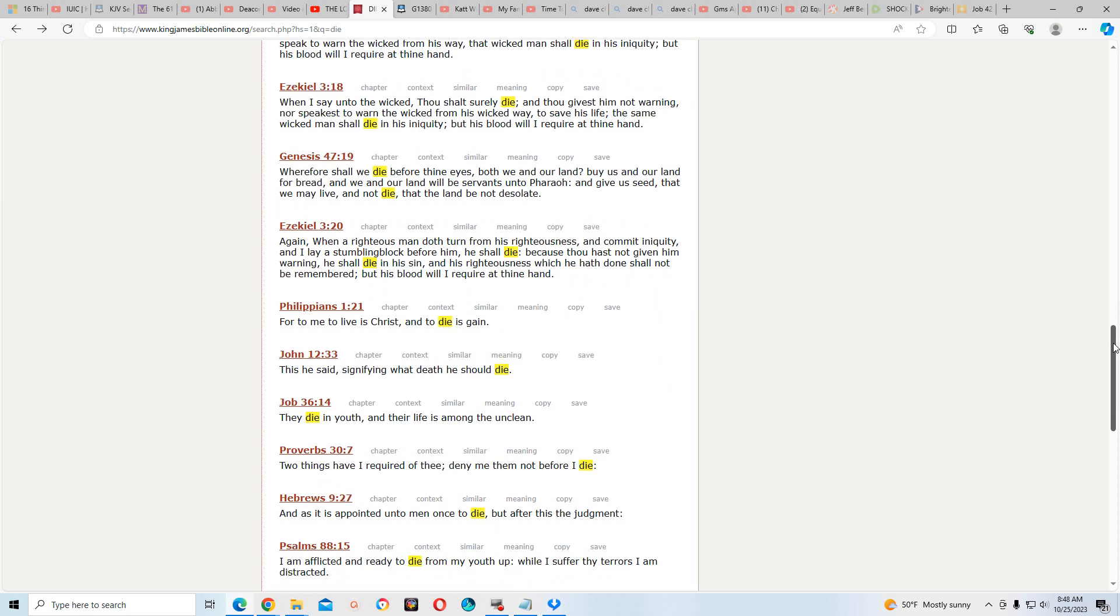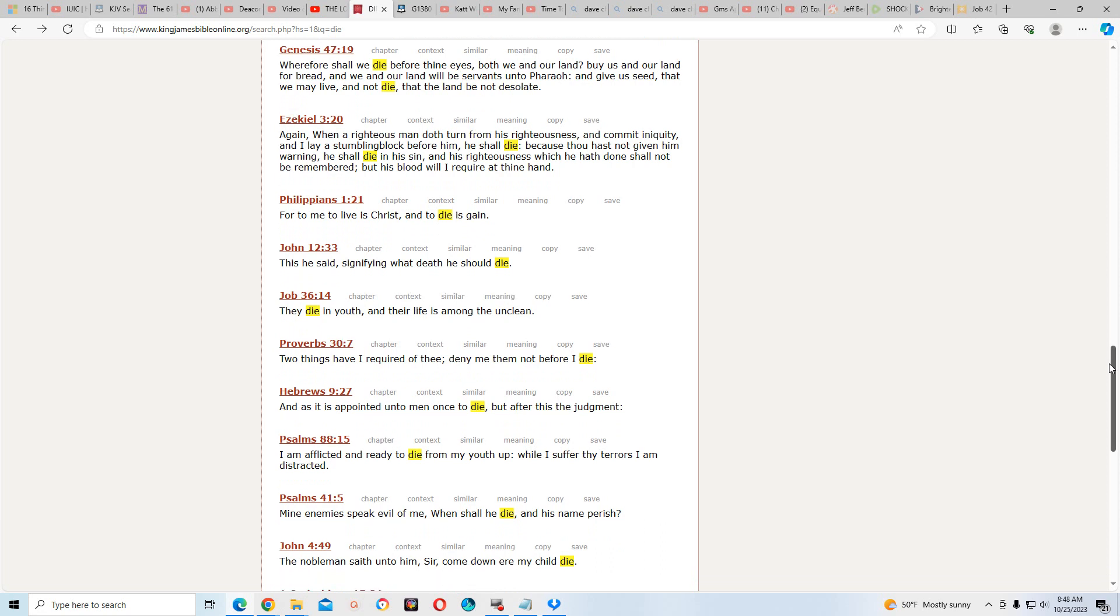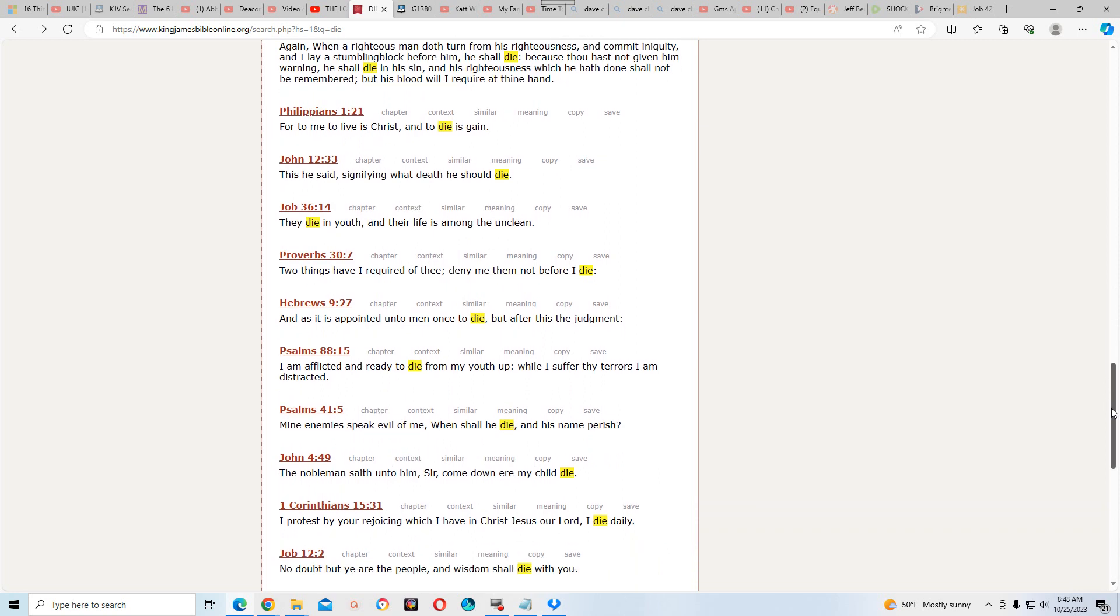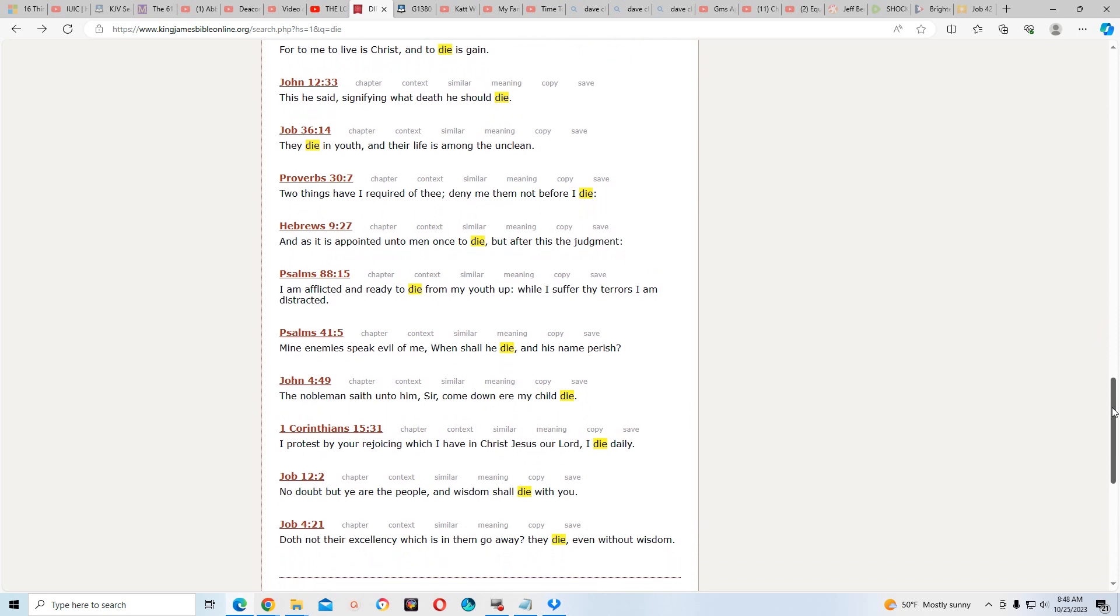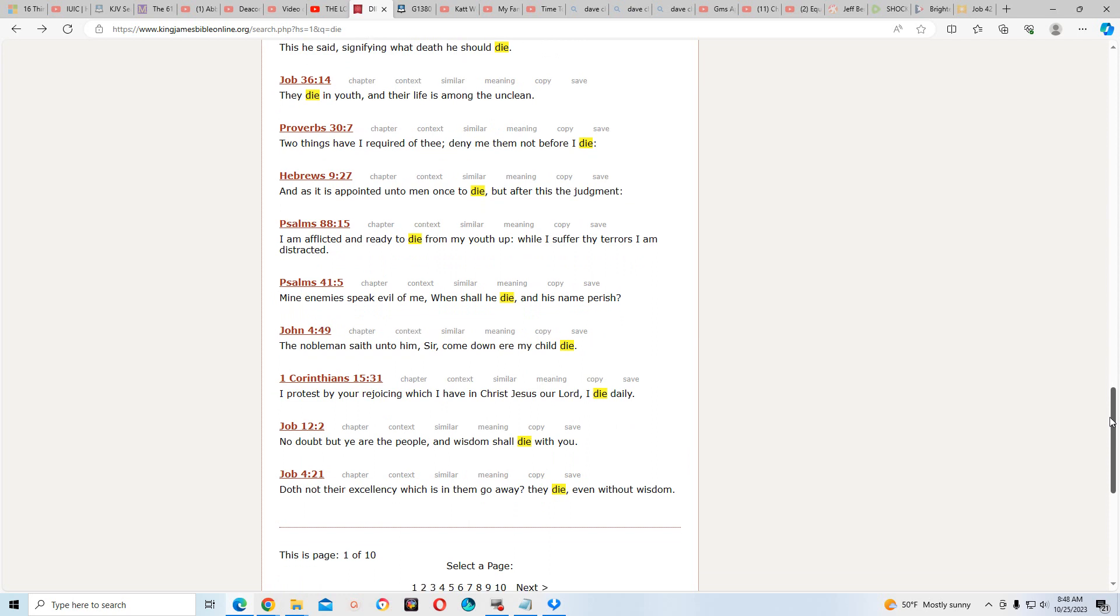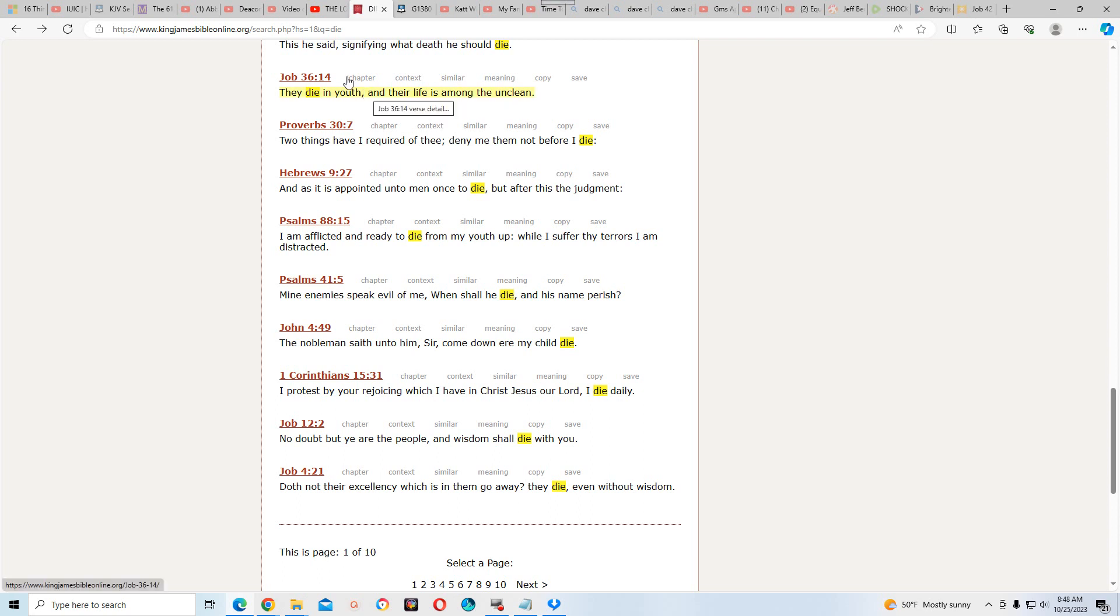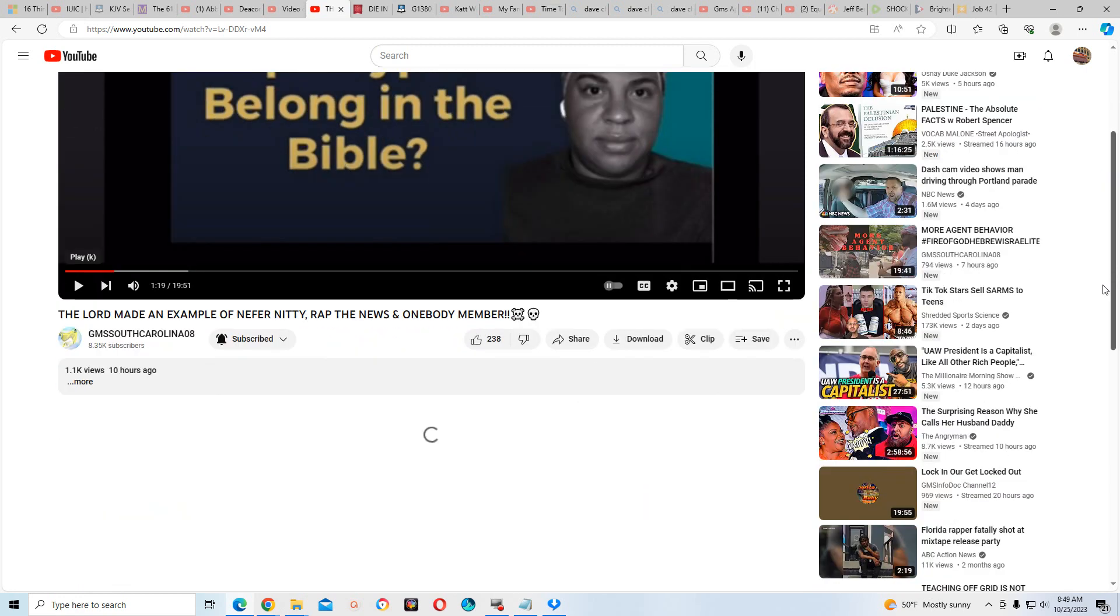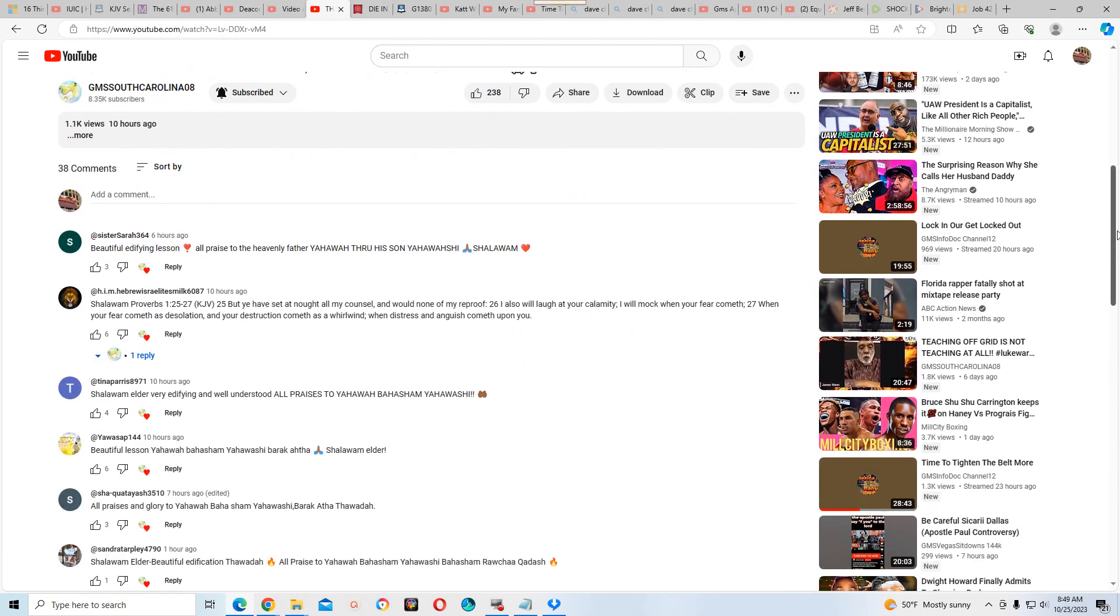Job 36 verse 14: They die in youth, and their life is among the unclean. She was young. When she was living, her life was among the unclean. And she thought this was a joke because when she was diagnosed with terminal cancer, whatever she said it, you know.